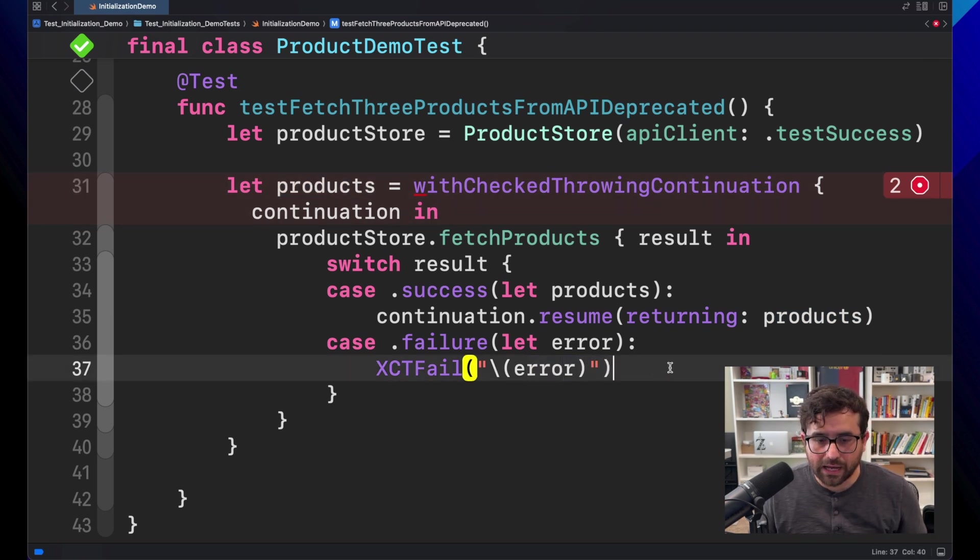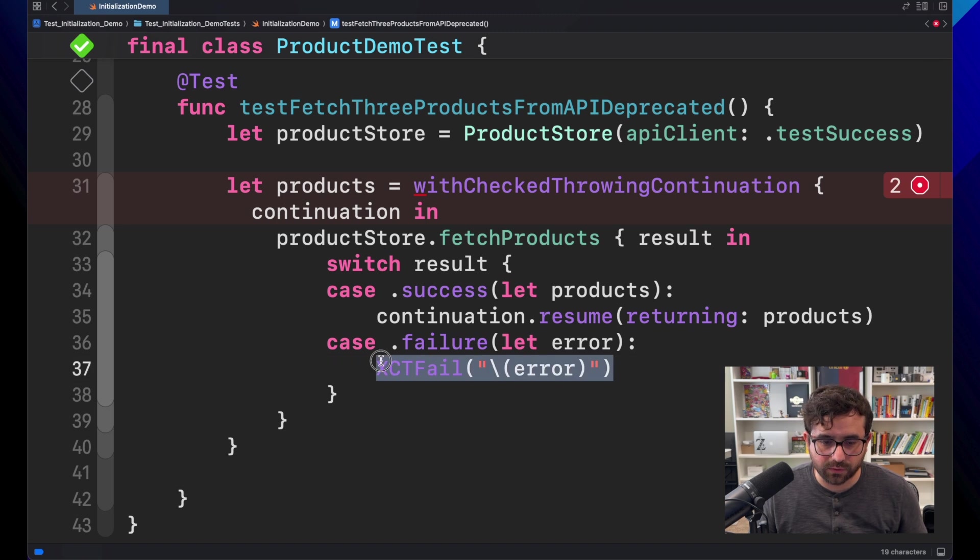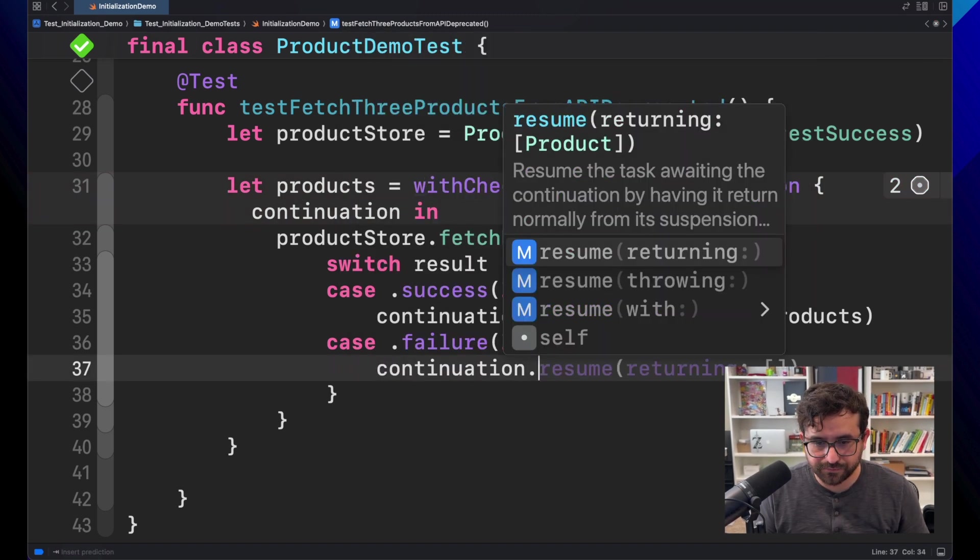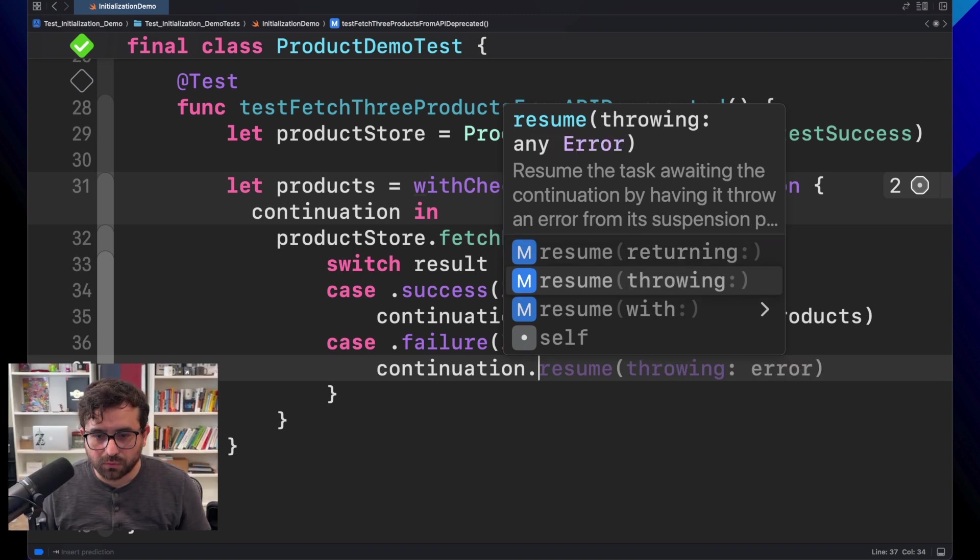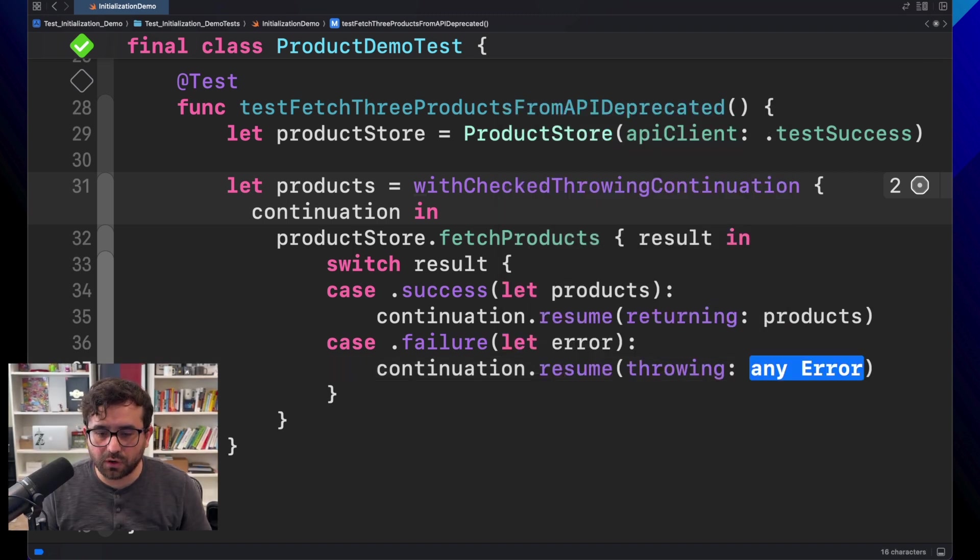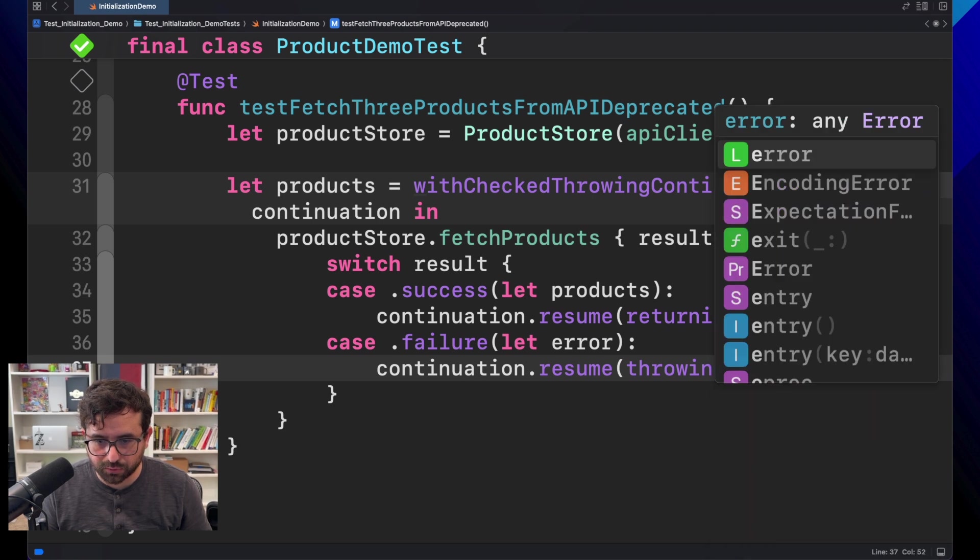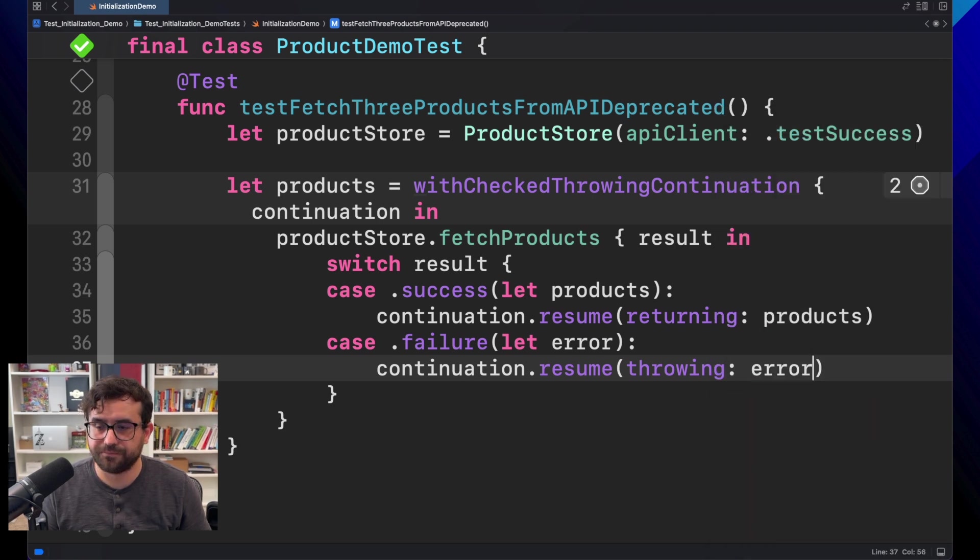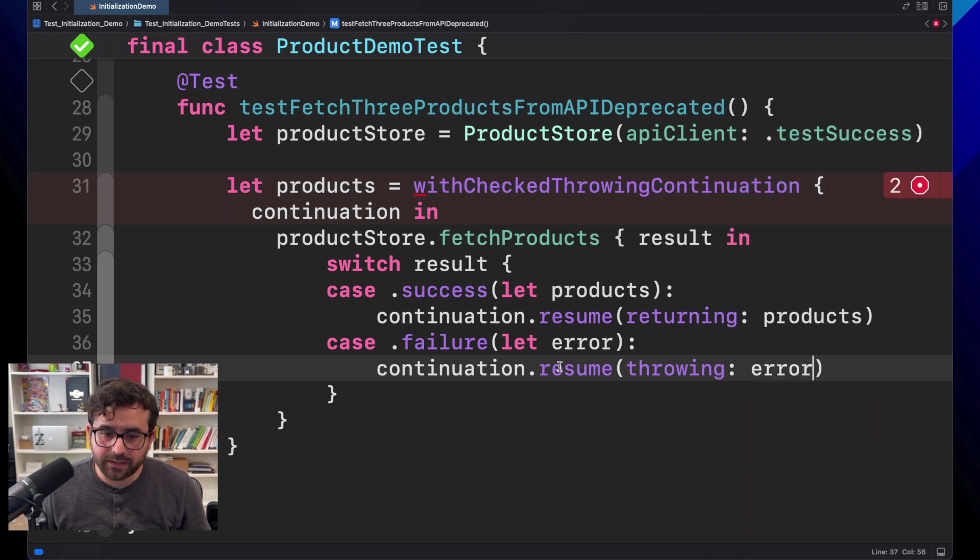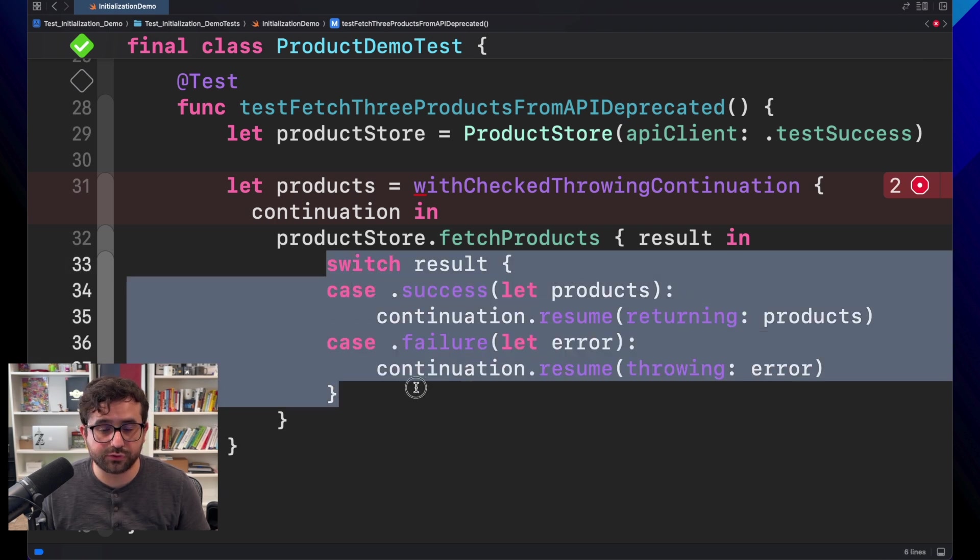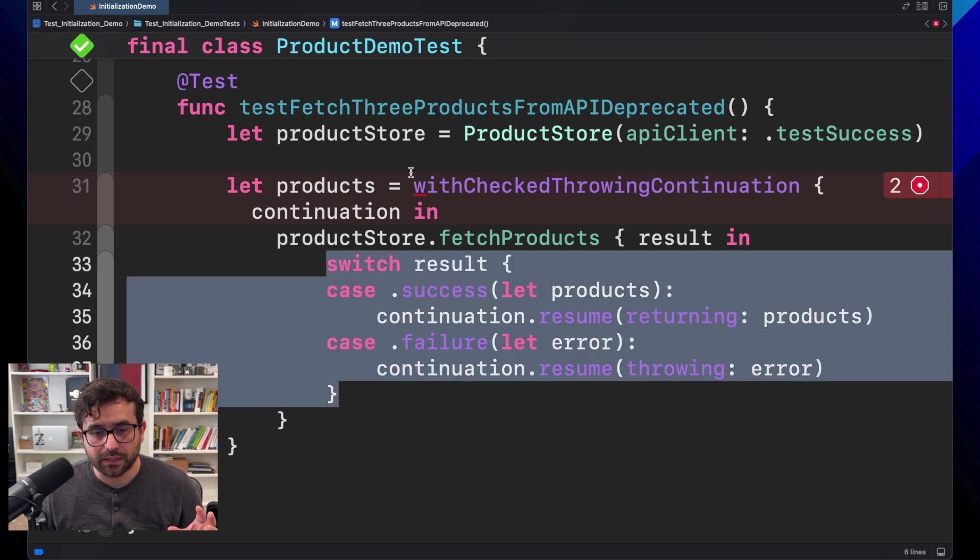And now, what will happen with this one? For this, continuation has a different one. We will use, in this case, resume throwing an error. And we will provide the error.